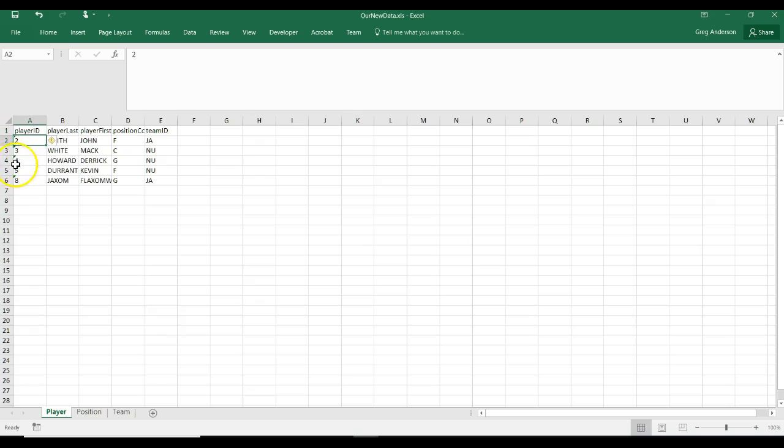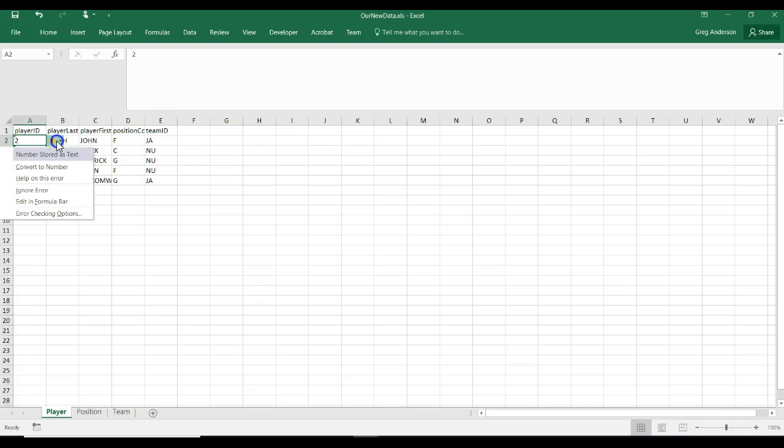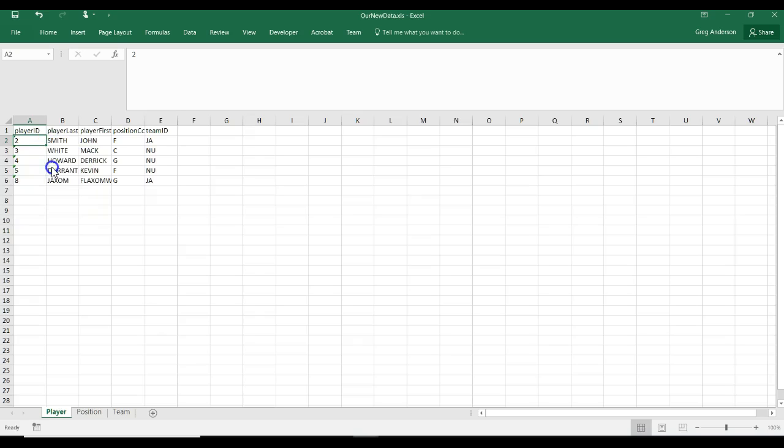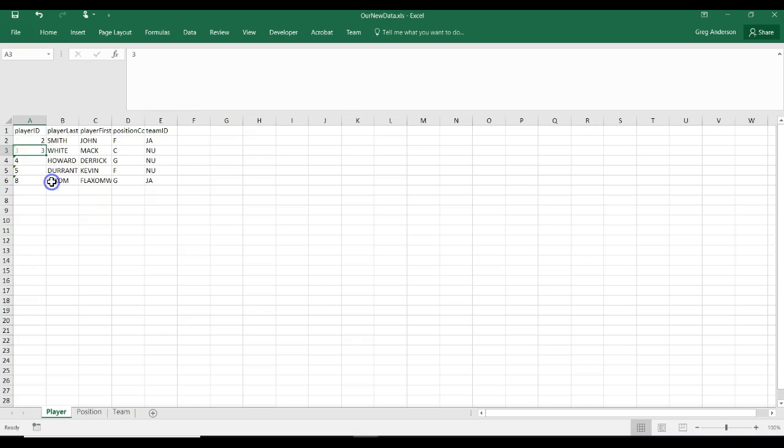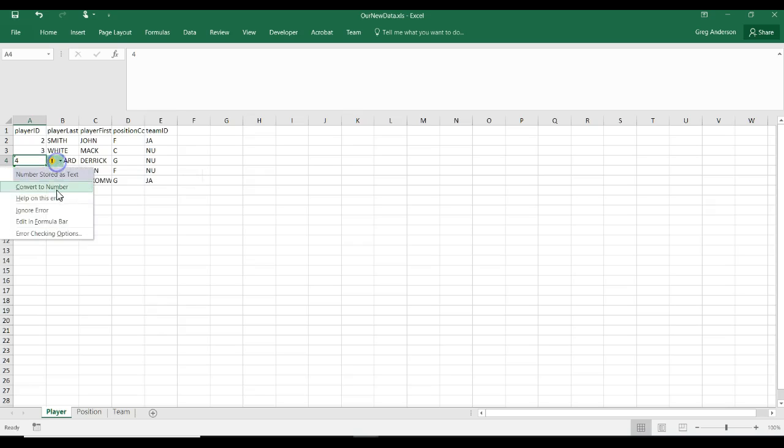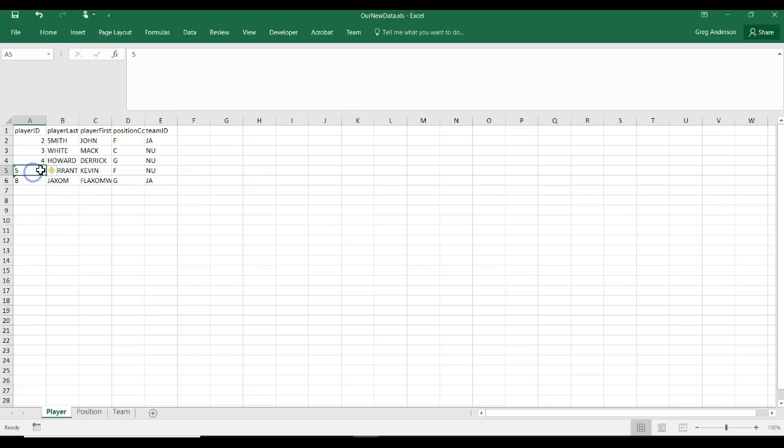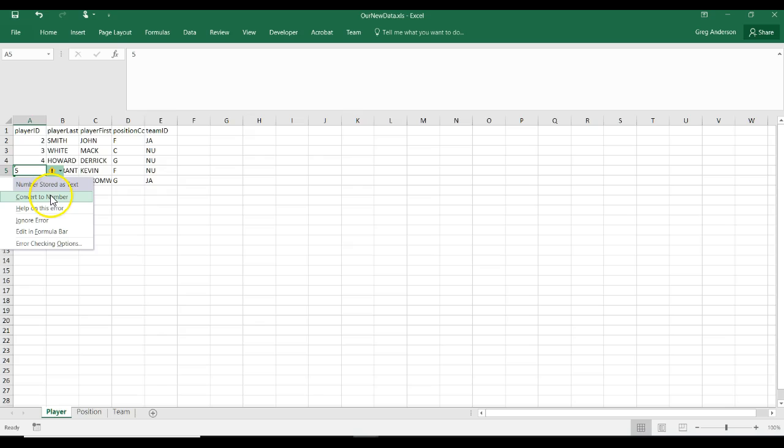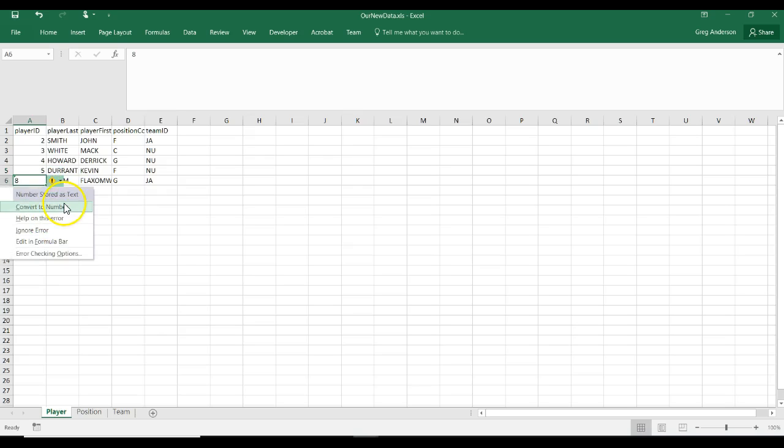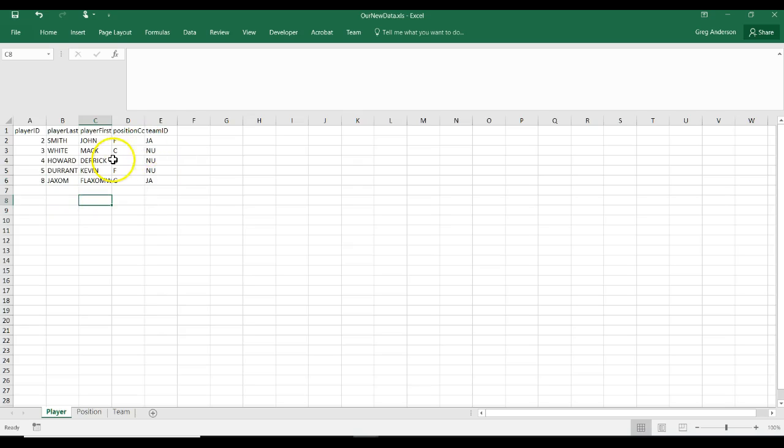One thing, if you notice, we have some little errors here or warnings. And you can just do a convert to number on each one of those if you really wanted those to be a number. And I'm just doing that by clicking in the cell, clicking on the warning sign, and doing a convert to number. And that now does the conversion for us. And that's how you take data from a SQL Server database and all the tables and bring it into an Excel spreadsheet.